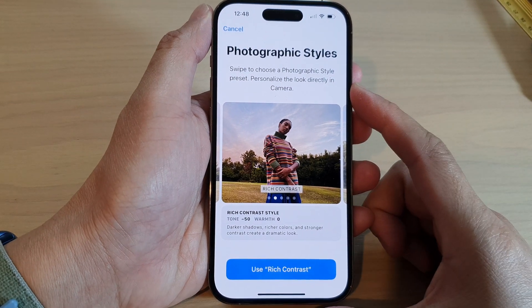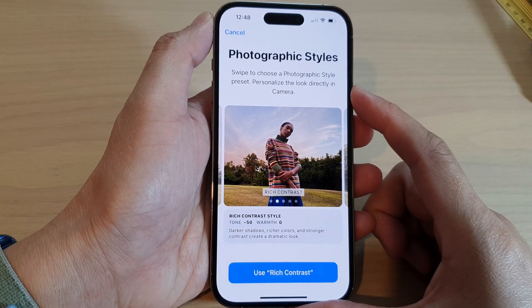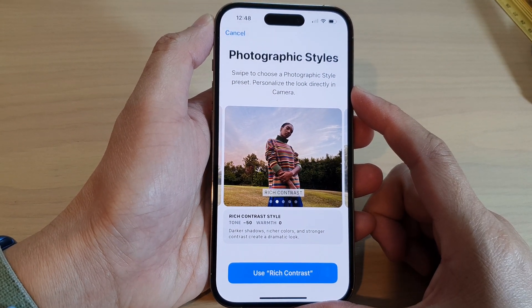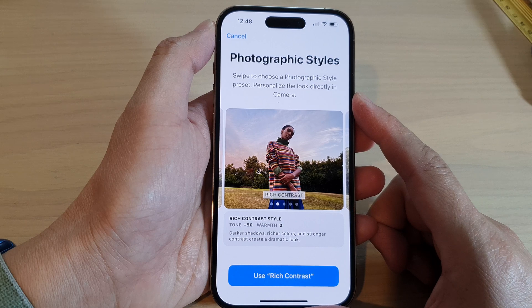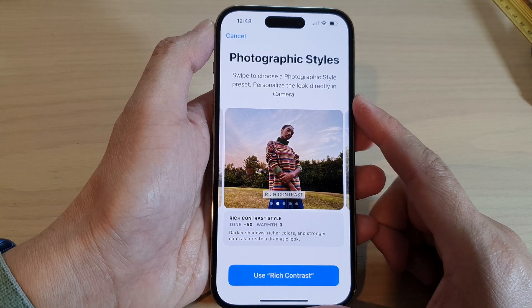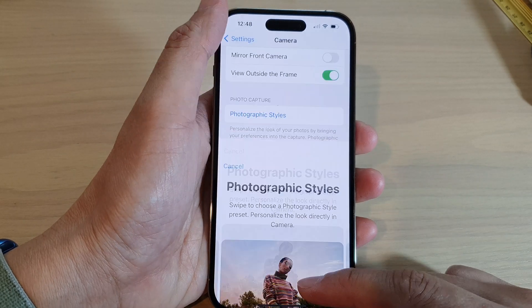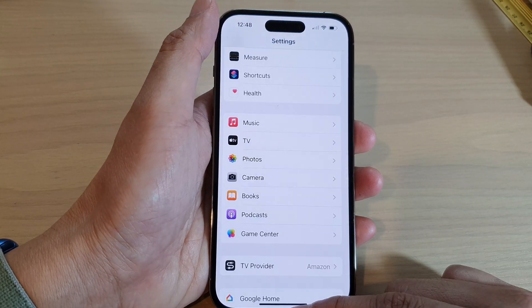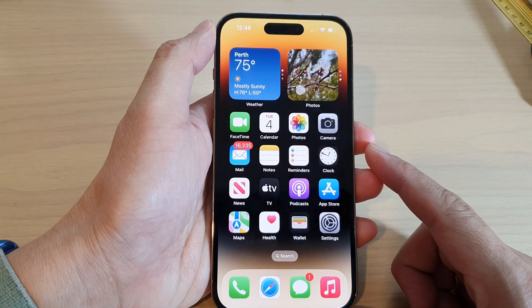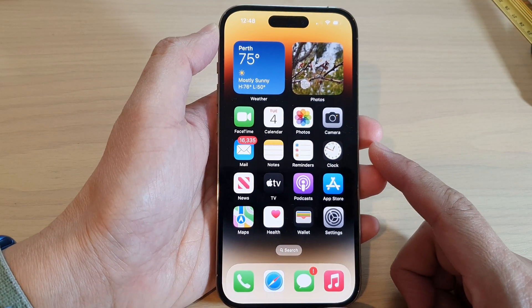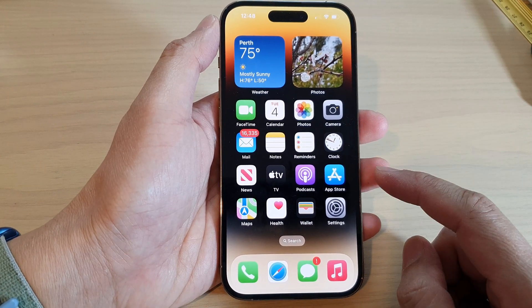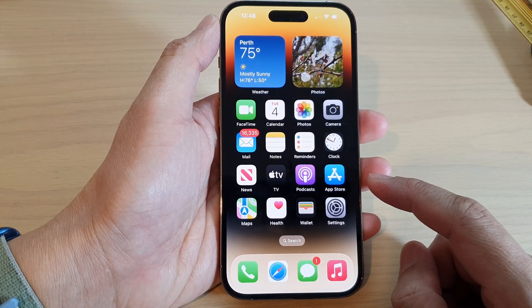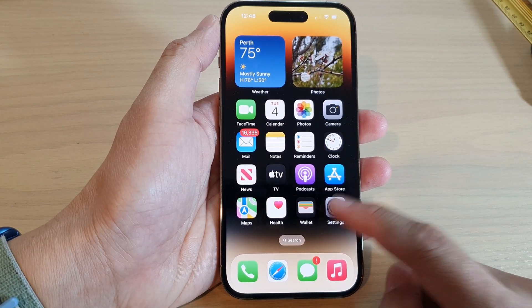How to change the camera photographic styles on the iPhone 14 series. First, let's go back to the home screen by swiping up at the bottom of the screen, and on the home screen tap on Settings.